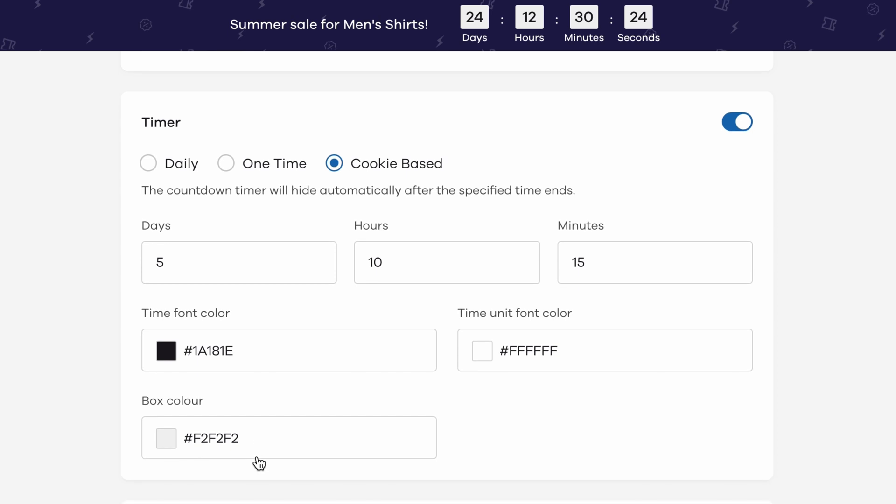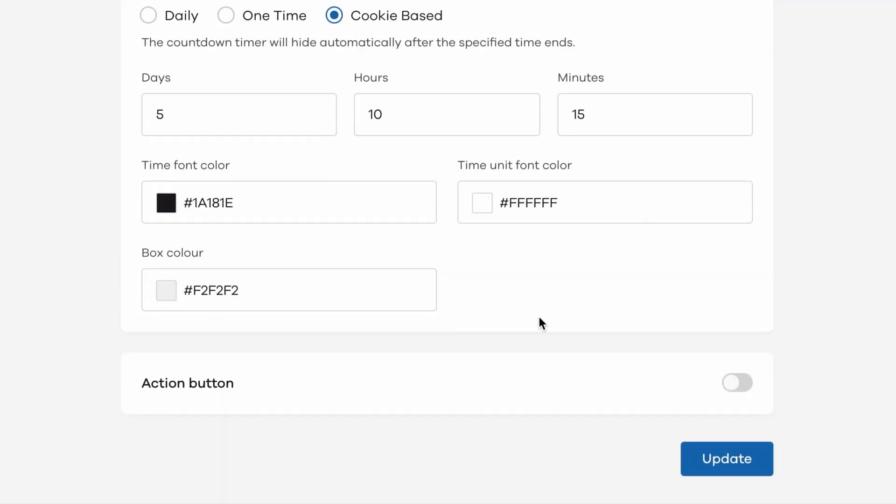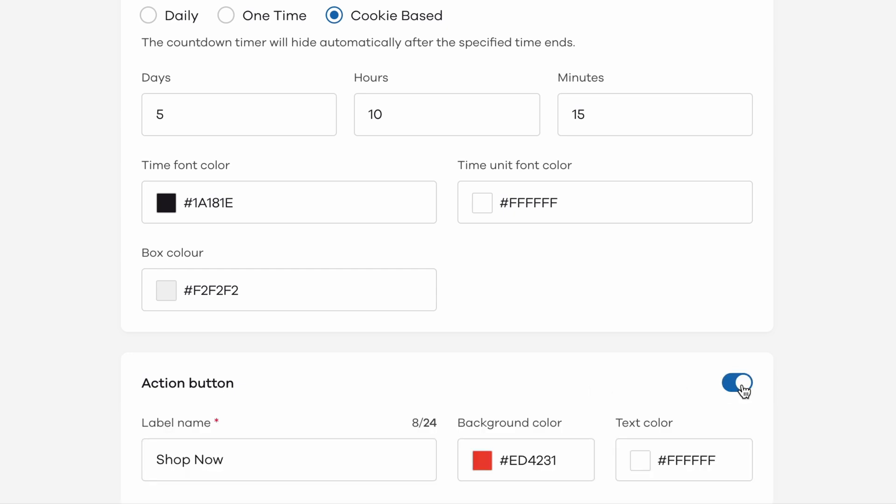Once you're done with the settings for the timer, let's move on to the next section that is the action button. As with the timer, you need to enable it first by using the toggle switch.